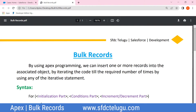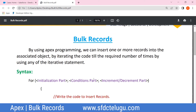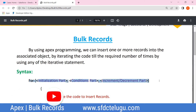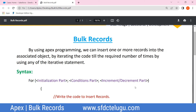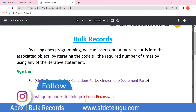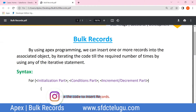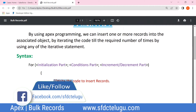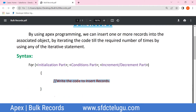We will create bulk records. First, we will create a single record, and after that, the iterative statement is applied. For a single record, you write the code, and then apply the iterative statement.